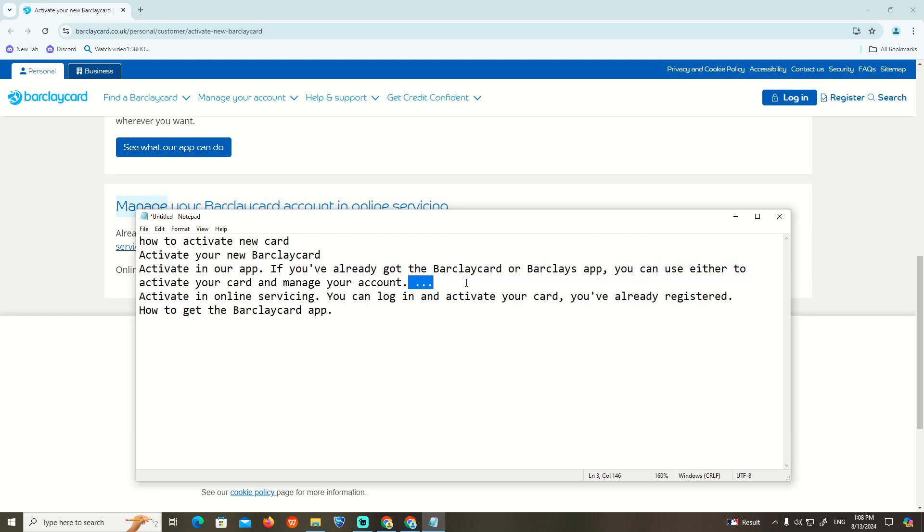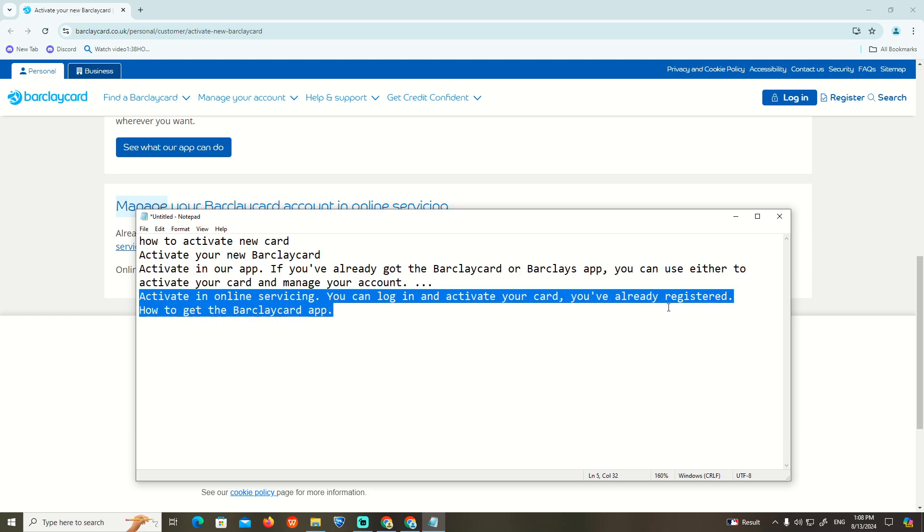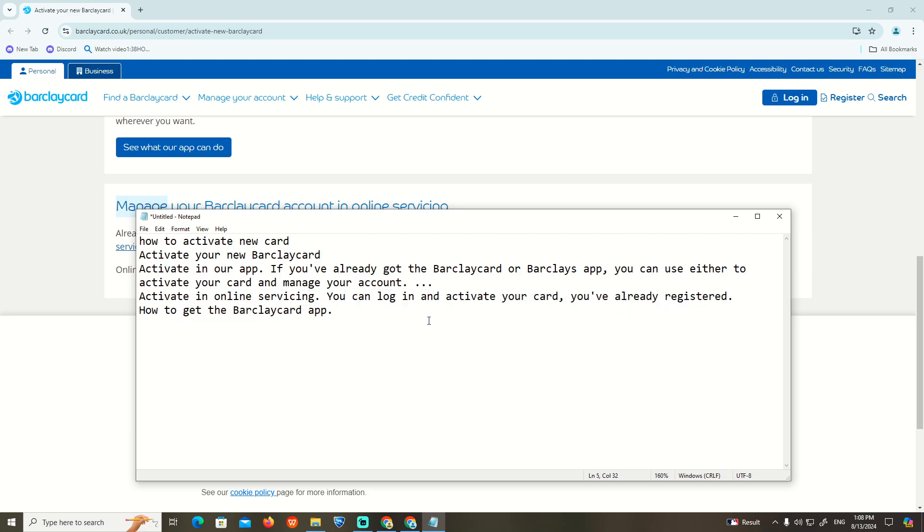With online servicing, you can log in and activate your card. If you've already registered, then you can start to get into the app. That is all about it. I hope that goes to be helpful. Thank you.